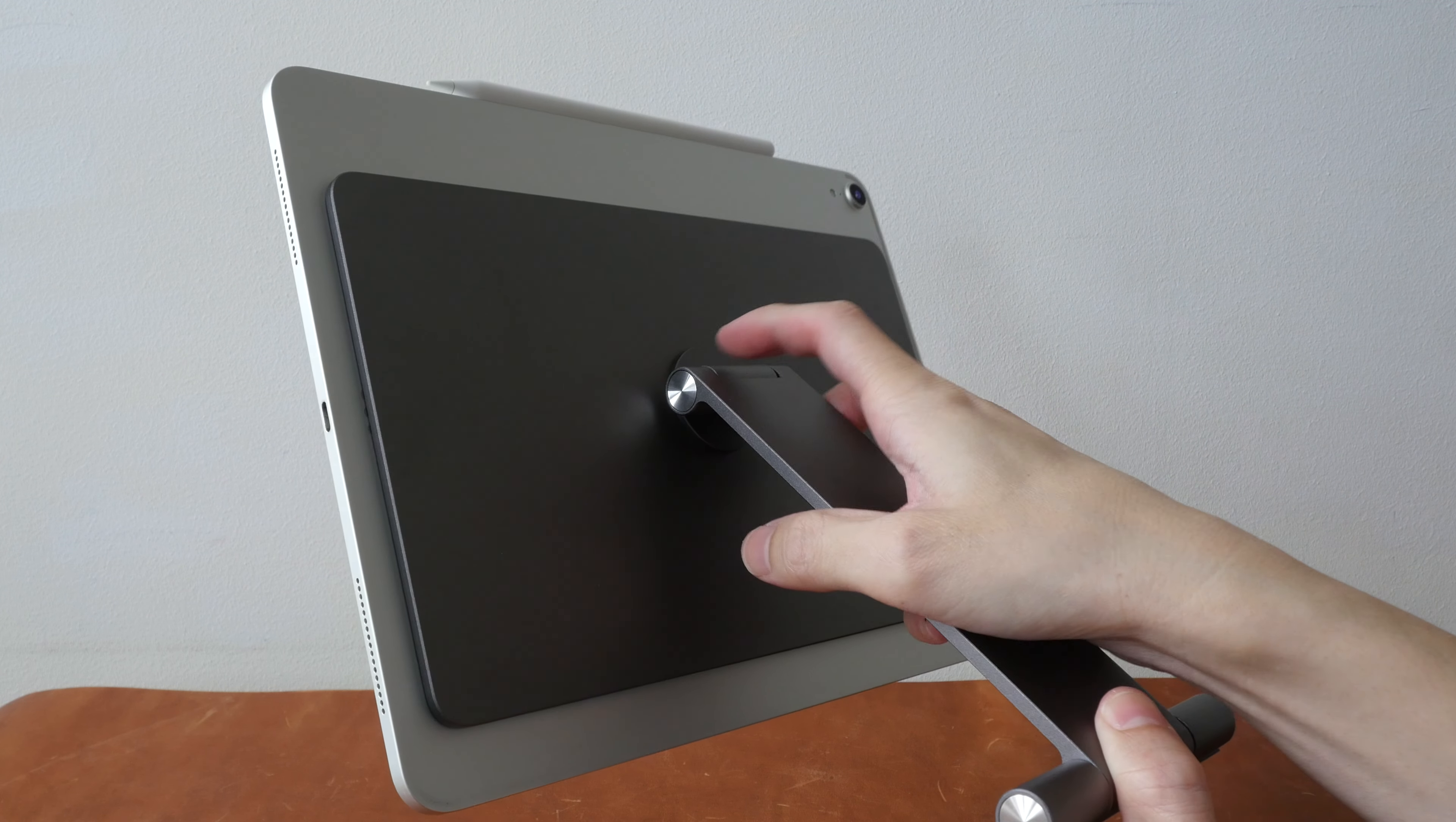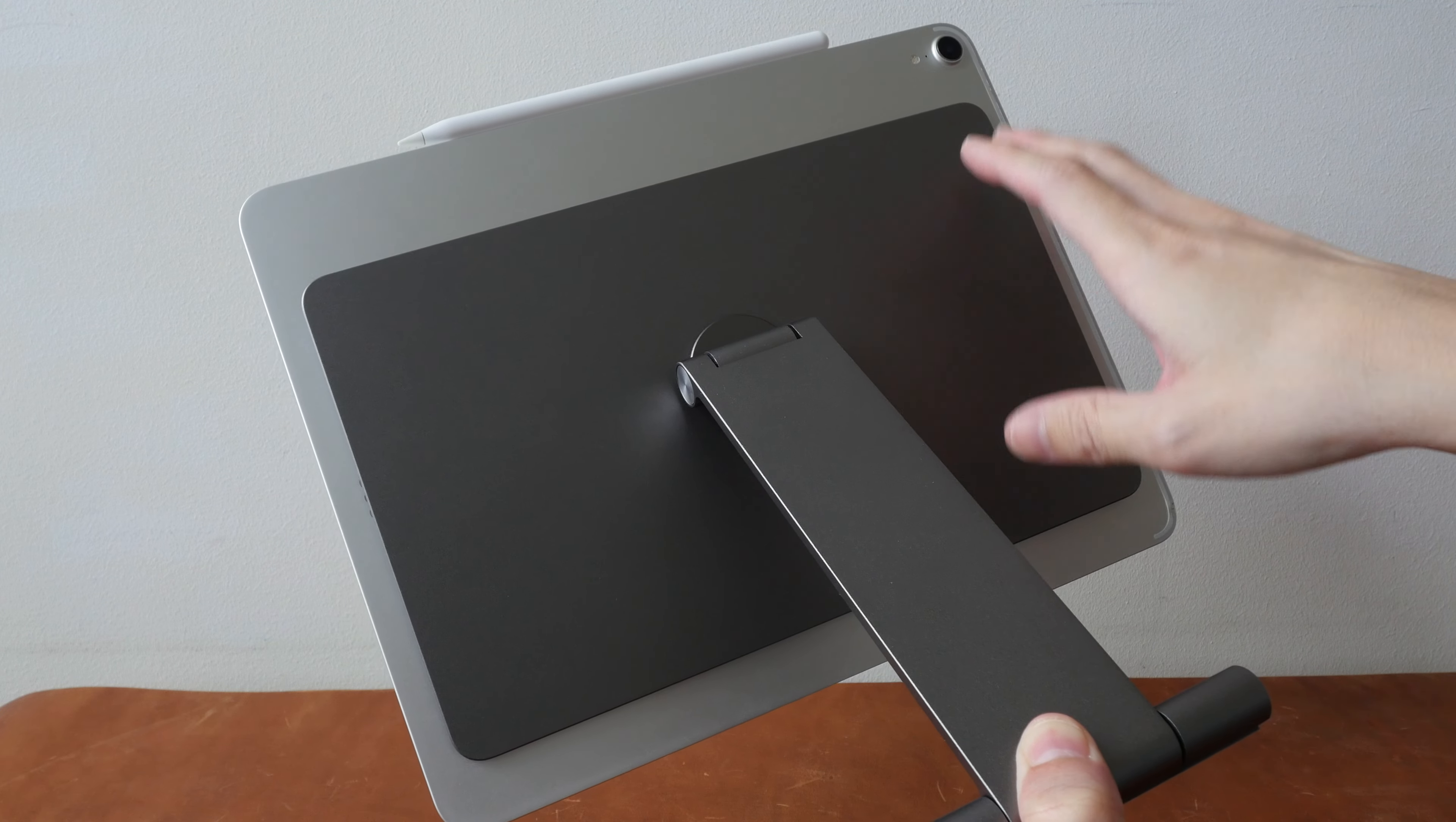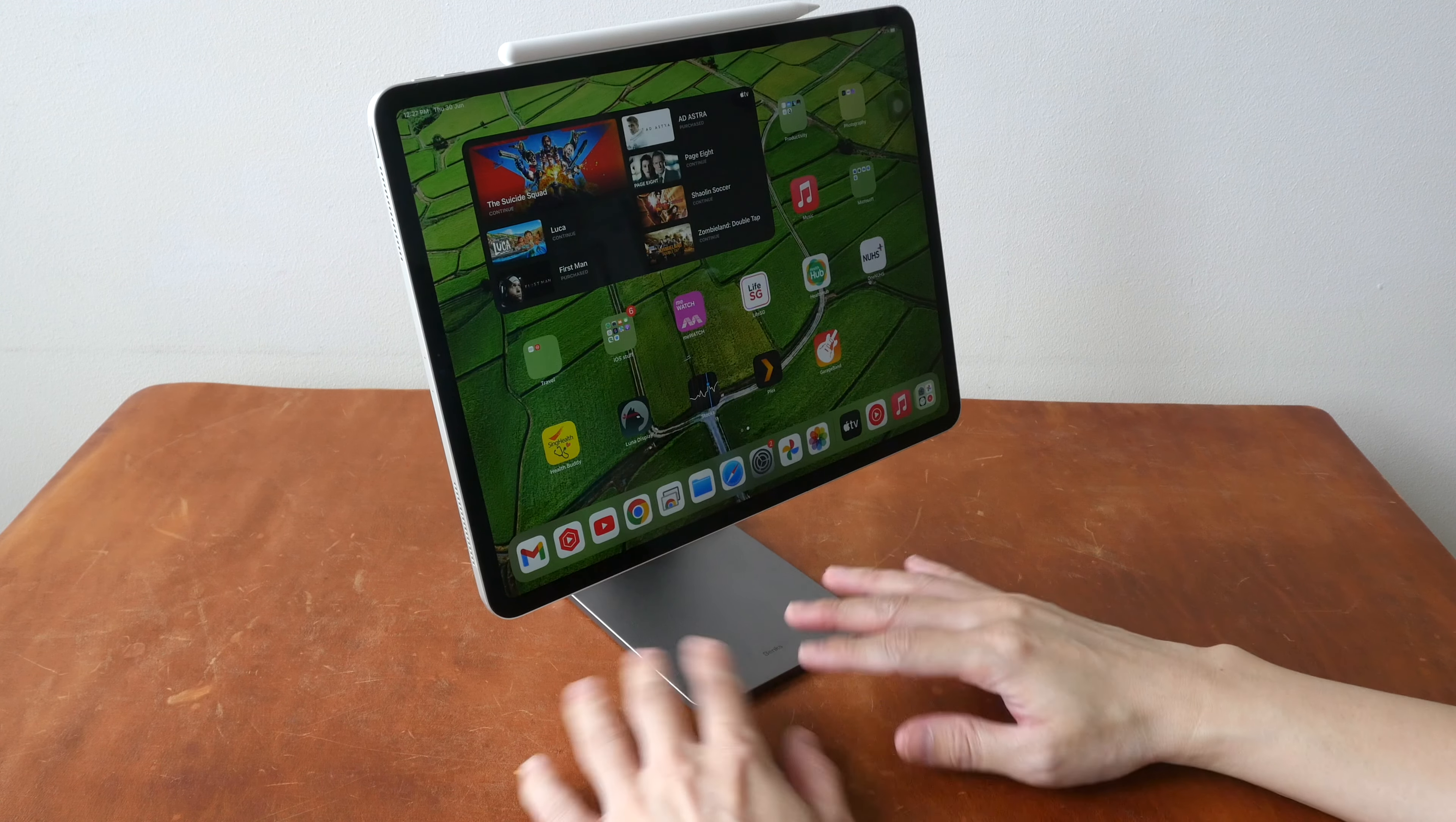There are no exposed screws and this hinge you can rotate it 90 degrees or 180 degrees and you can tilt it as well. The hinge is quite stiff but you can adjust this quite easily because the stand is metal.